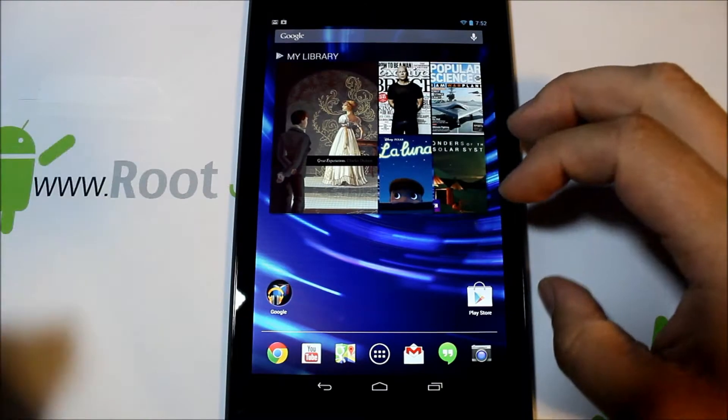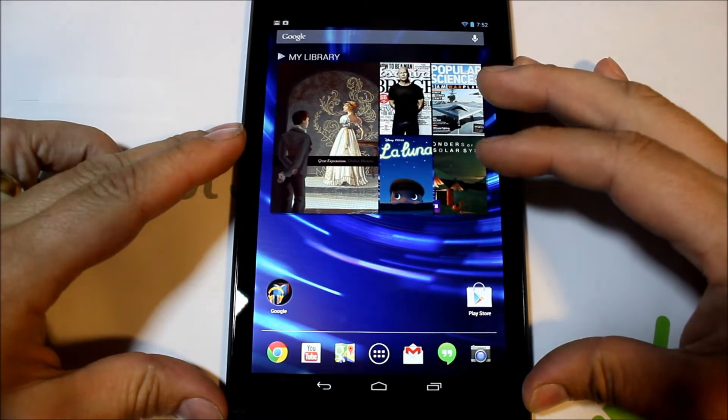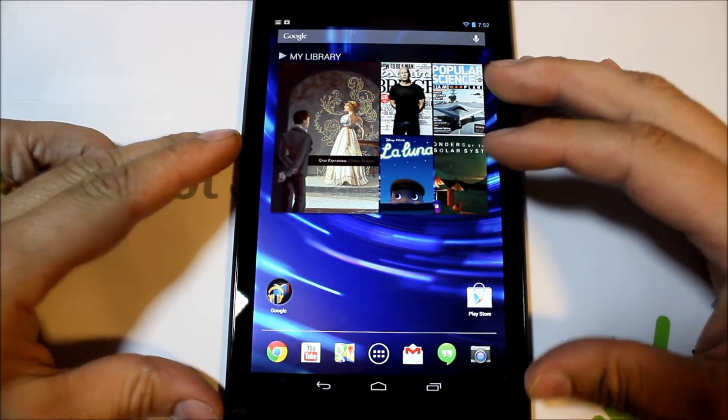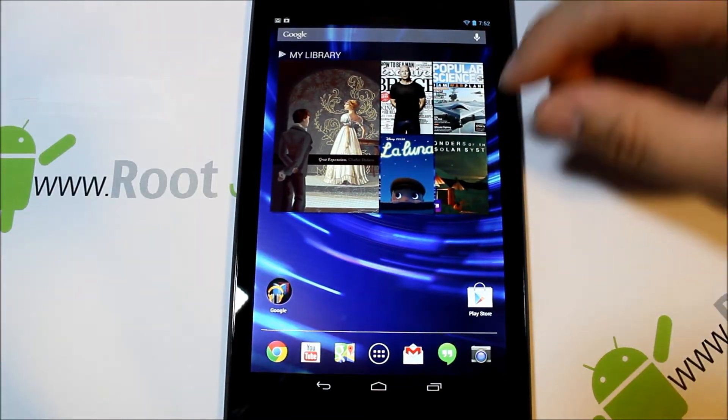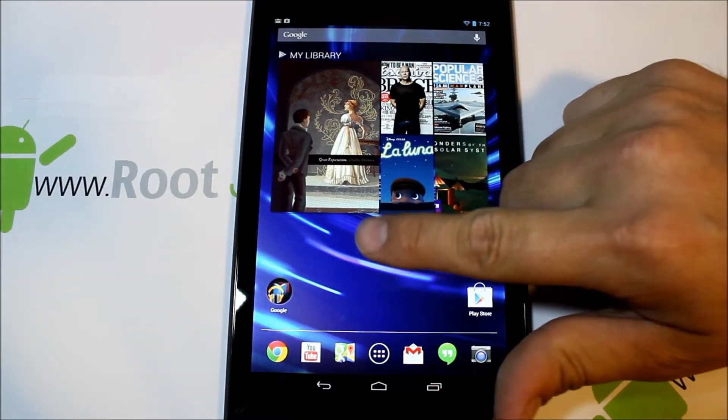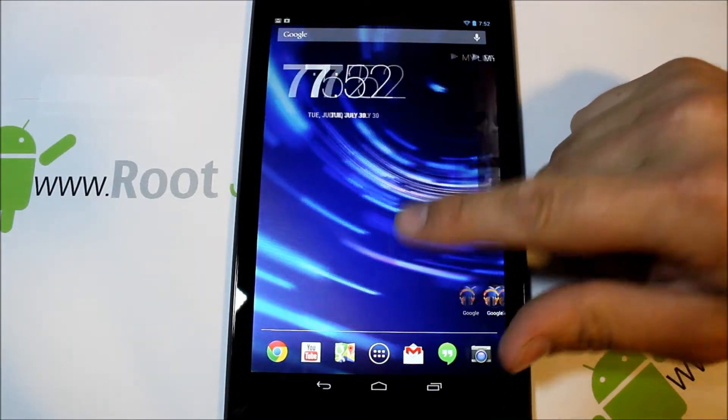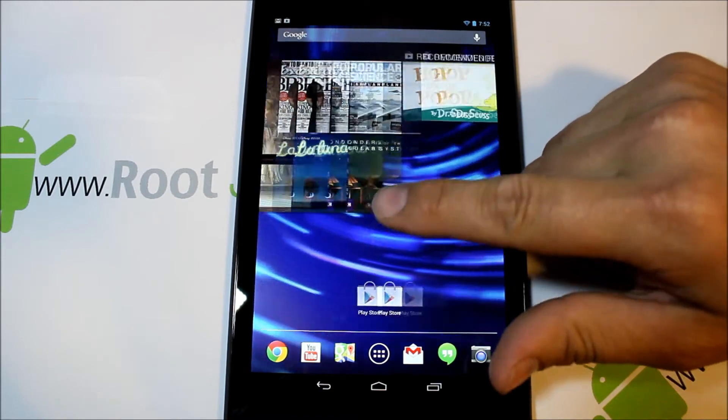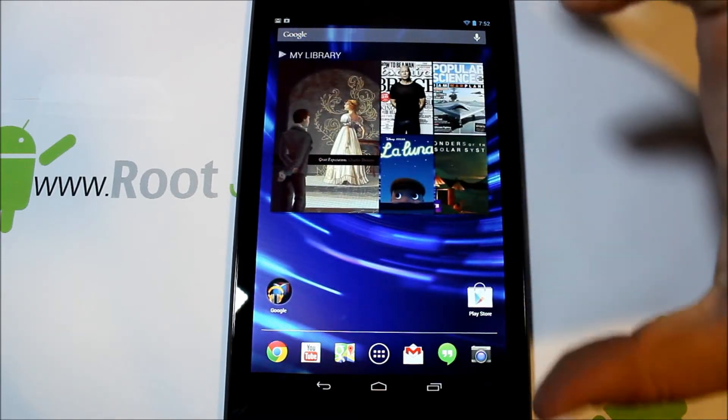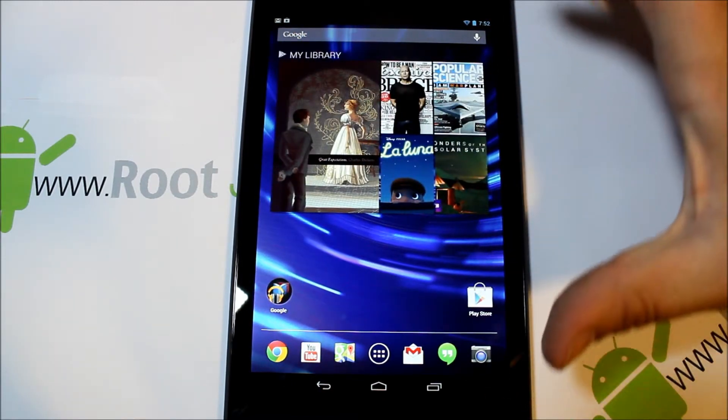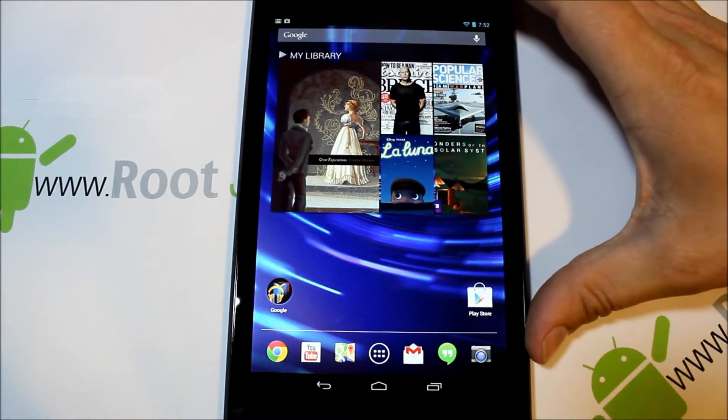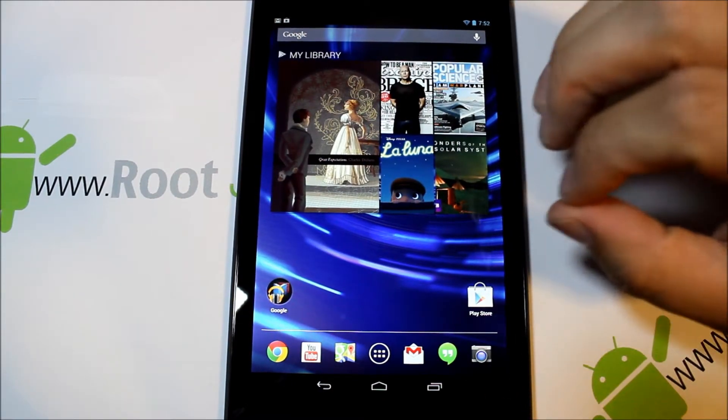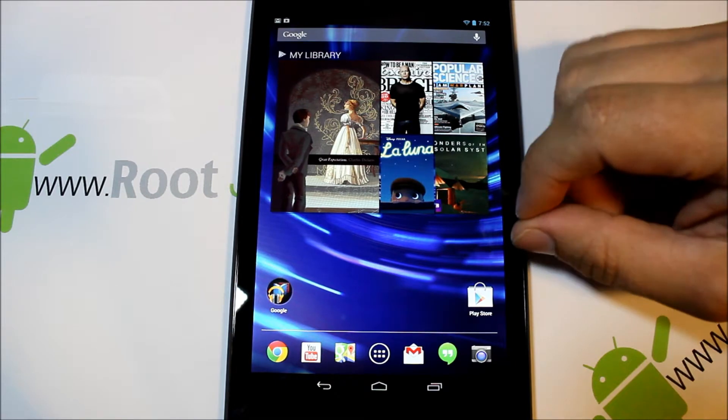Alright guys, I told you I was going to do a video on how to get root access on the new Nexus 7. What this is more precisely than even getting root access on this device is how to get root access on anything that has an unlocked bootloader on Android 4.3.